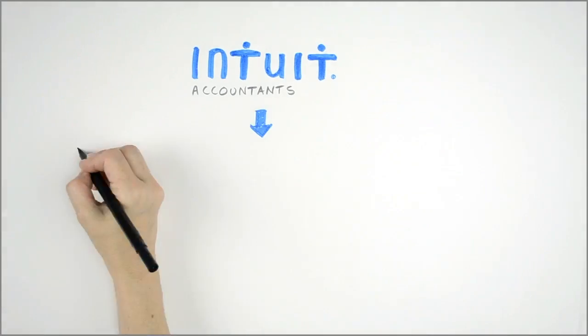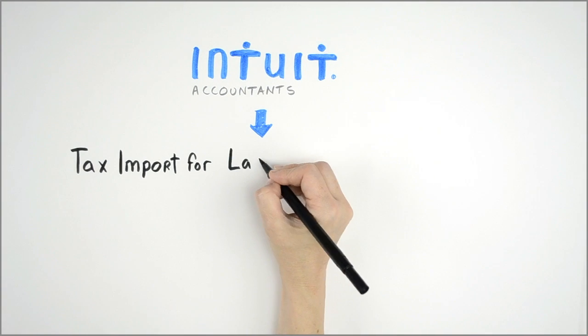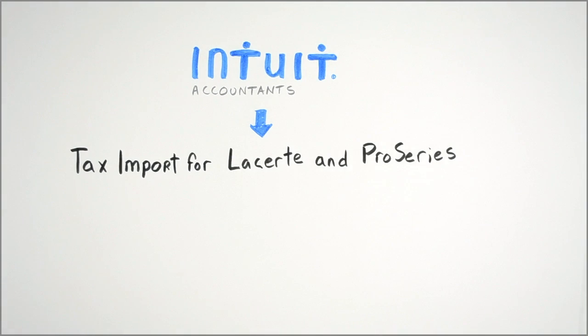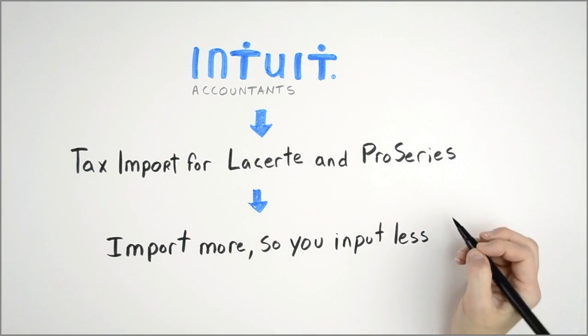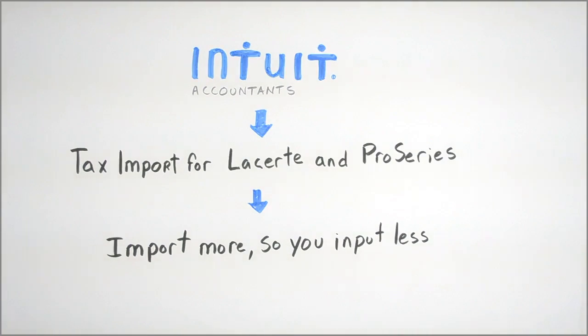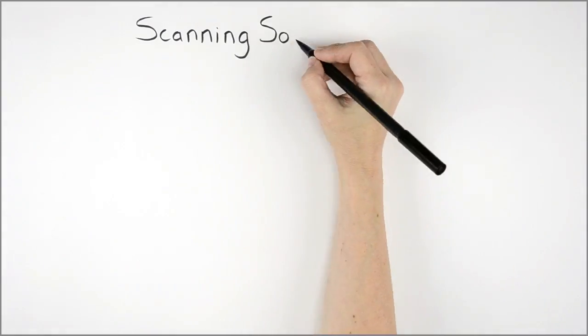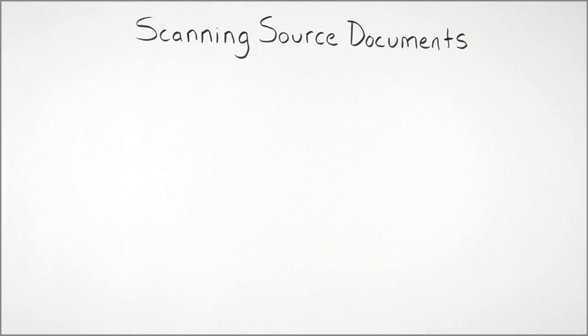Our solution? Tax Import for LaCerte and ProSeries. It helps you import more, so you input less. Tax Import is built right into LaCerte and ProSeries.